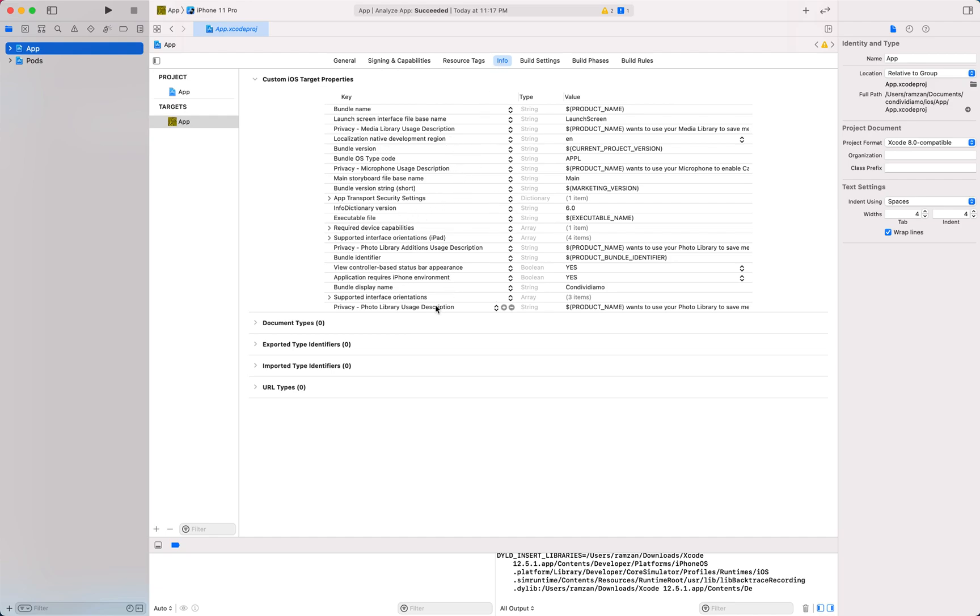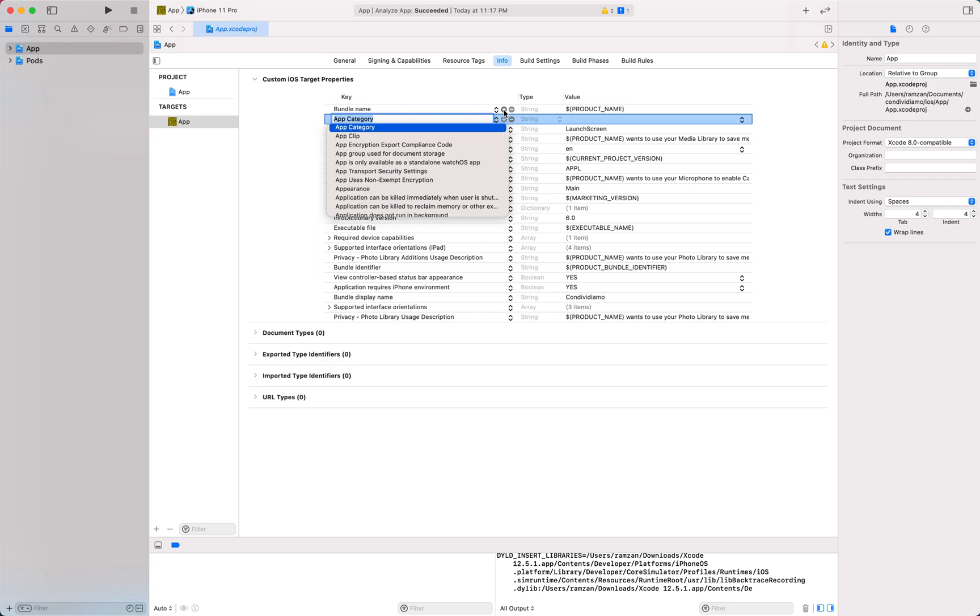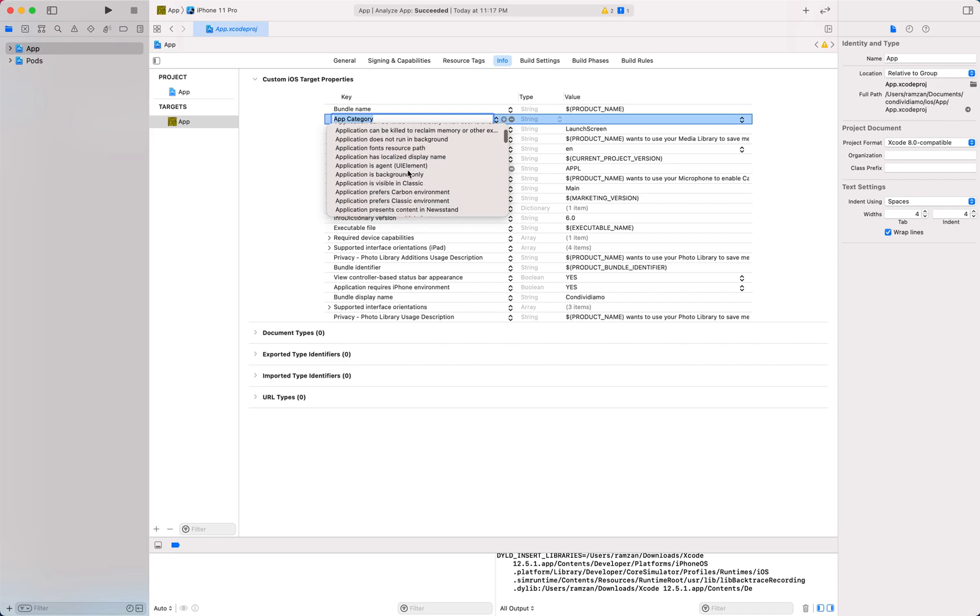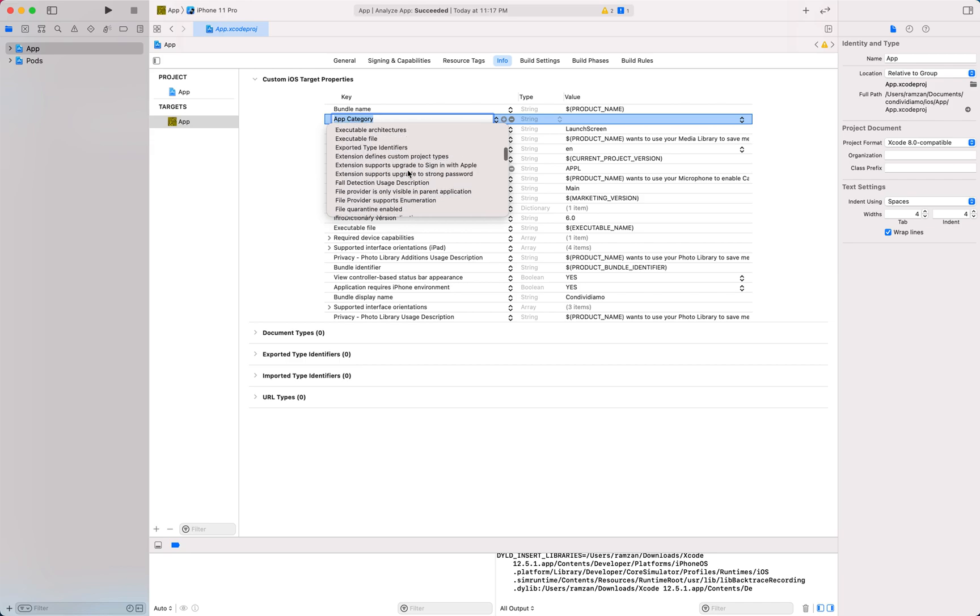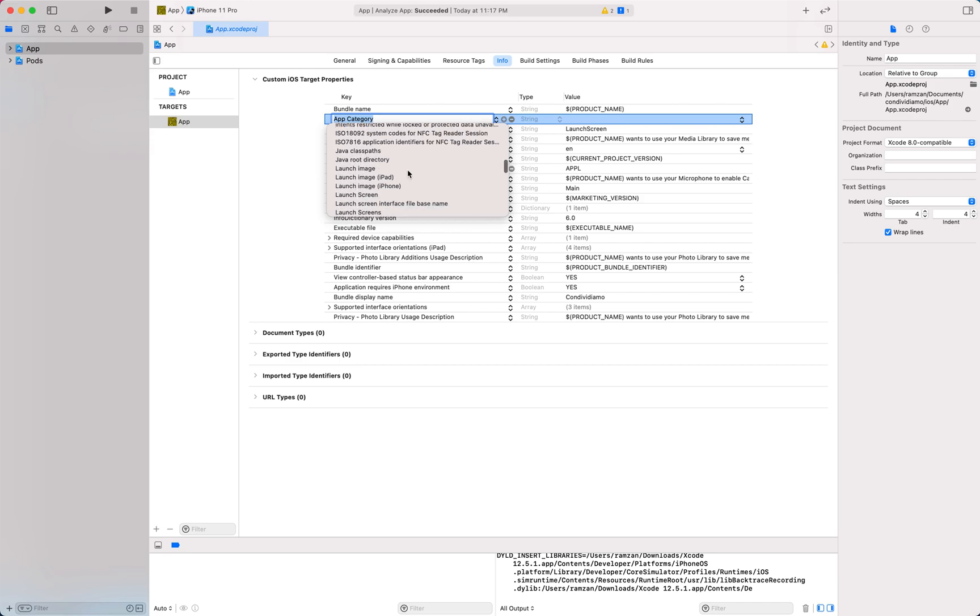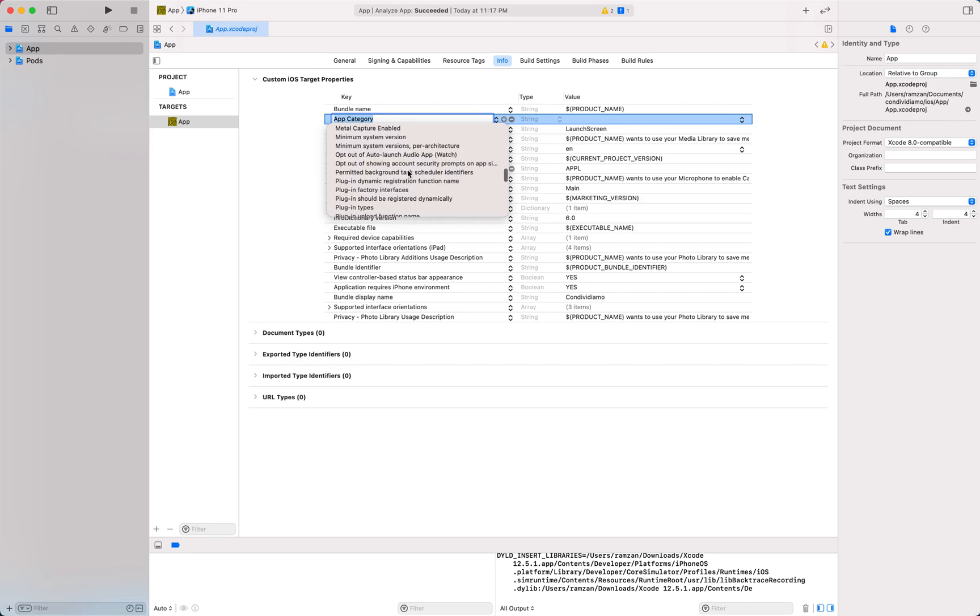You will see a number of permissions here and we are interested to add the camera permission now. Click on the plus icon and you will get this dropdown menu. Scroll down and you will find the privacy camera permission.